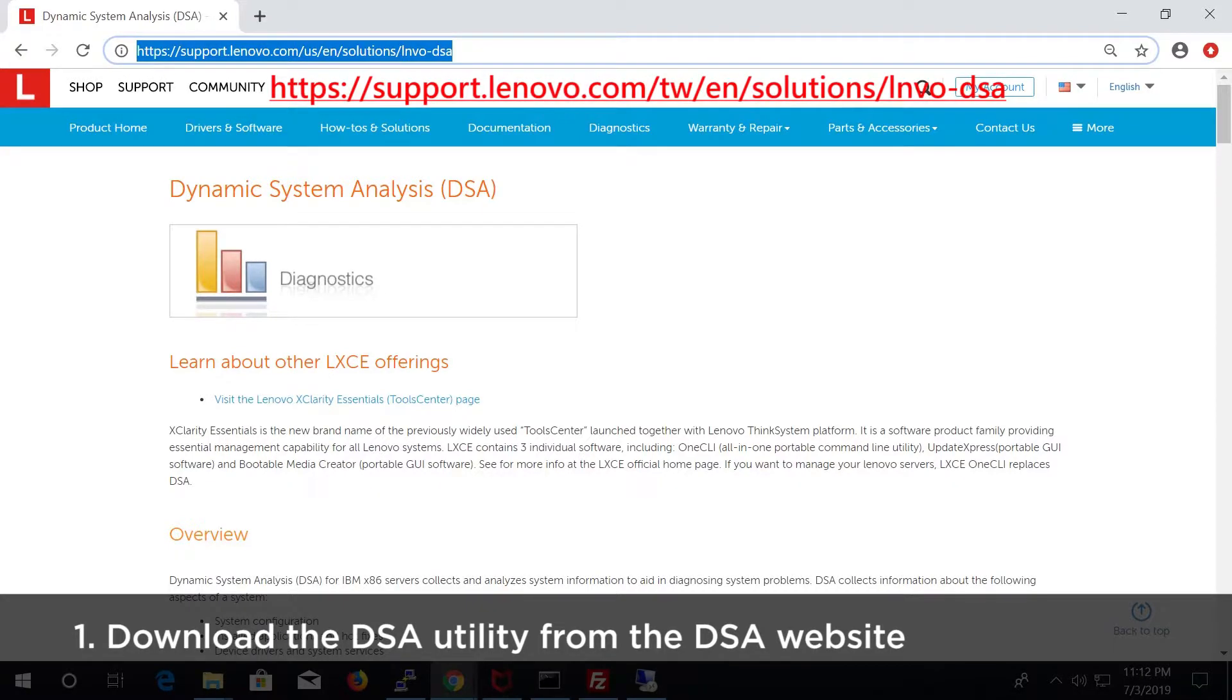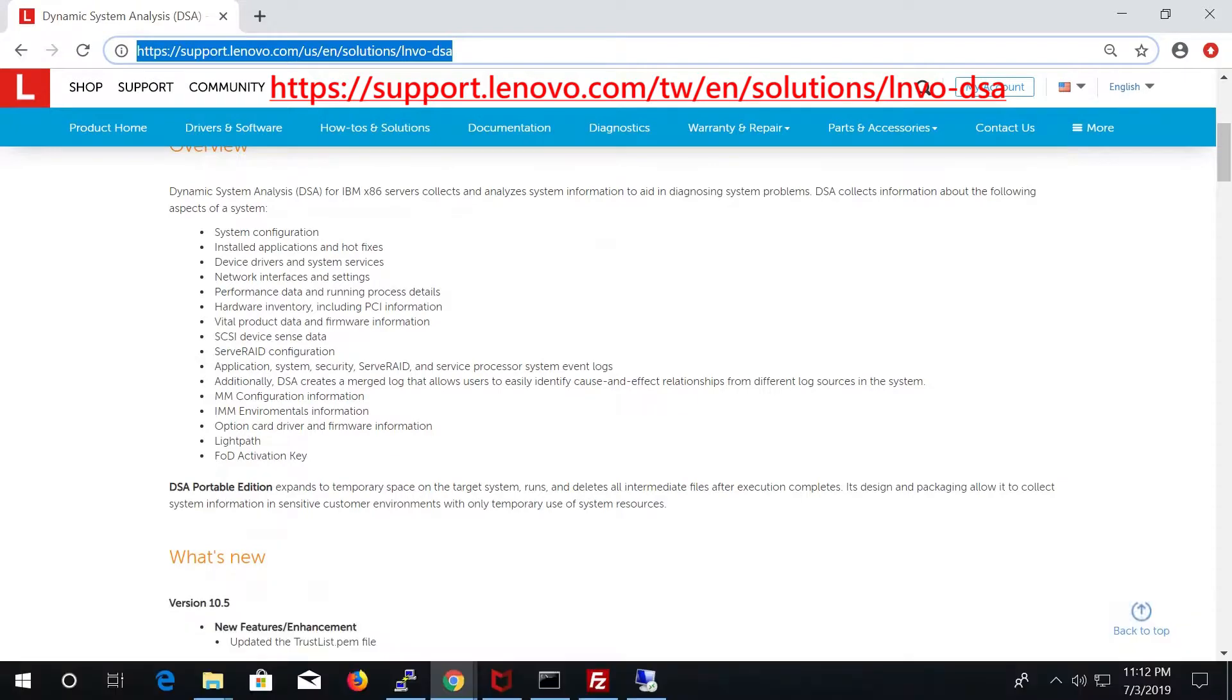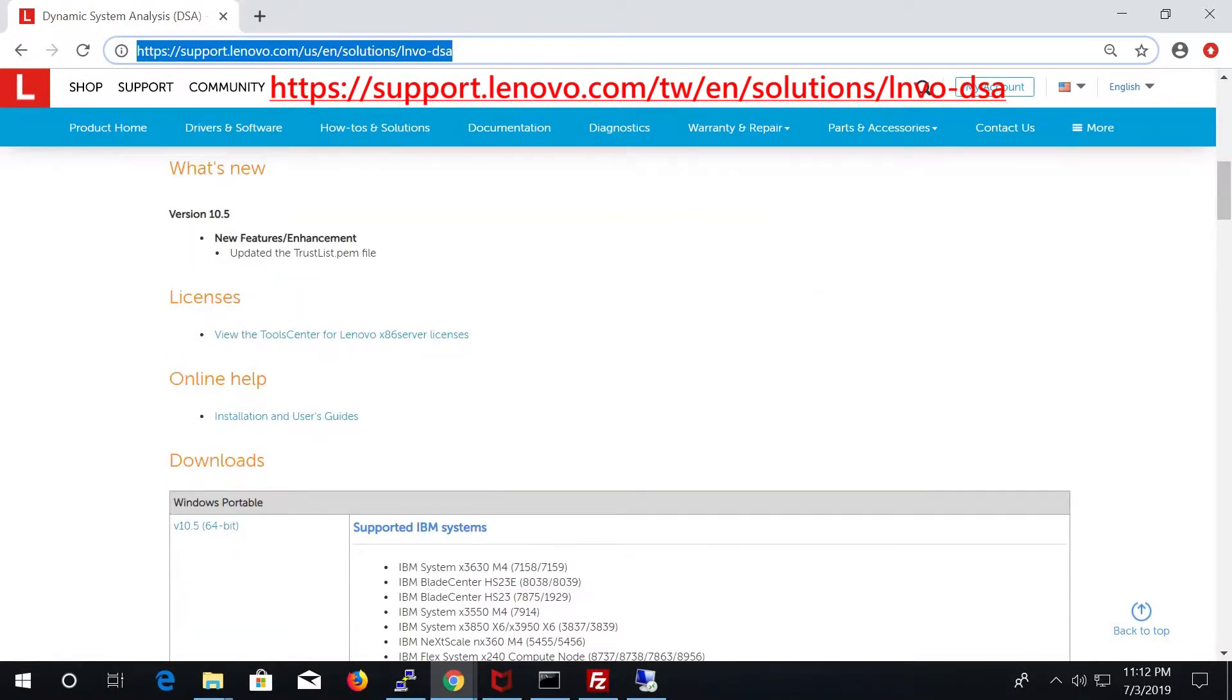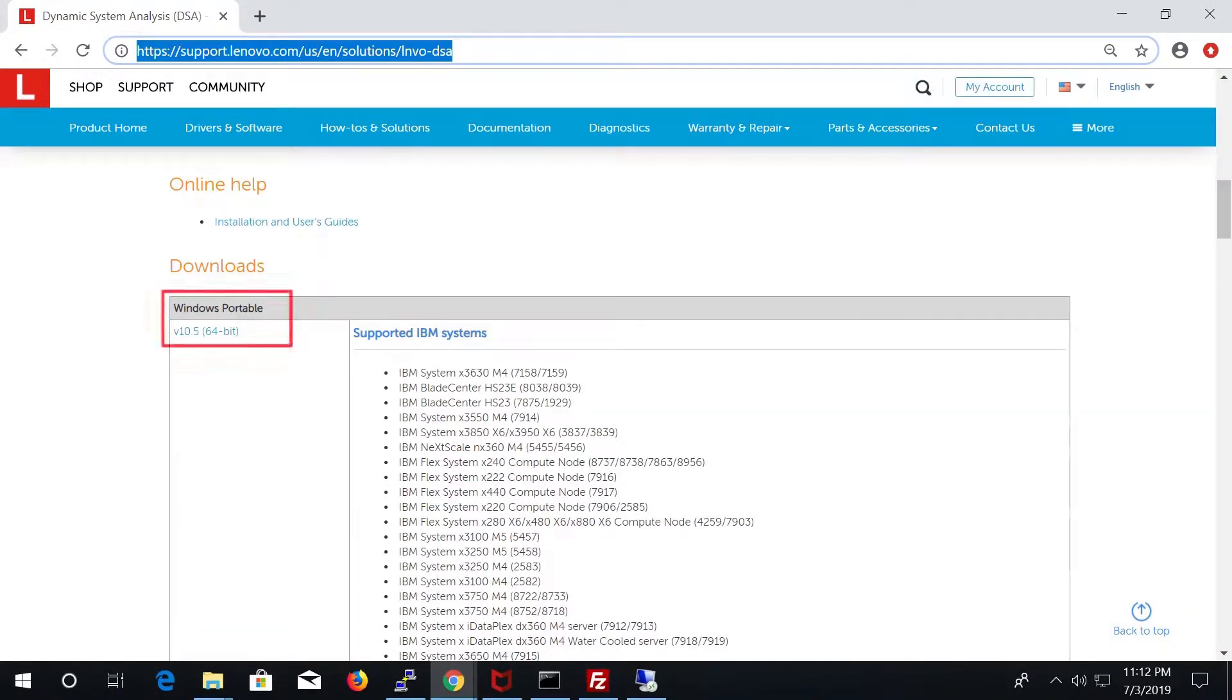Download the DSA utility from the on-screen link. Scroll down to find the Windows Portable section.